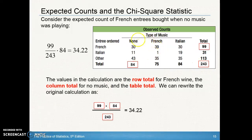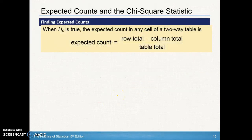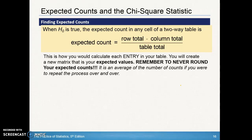So you're just going to take the row total times the column total and divide by the total of the table. It's really important to always find those totals in your table. If it's helpful to draw a T, go for it. When the null is true, the expected count for any cell in a two-way table is row total times column total divided by the table total. Never round your expected counts because it's an average of the number of counts if you were repeating the process over and over — if you round, the totals will not add up to be the same. The row totals and column totals in your new expected table have to match your observed values.